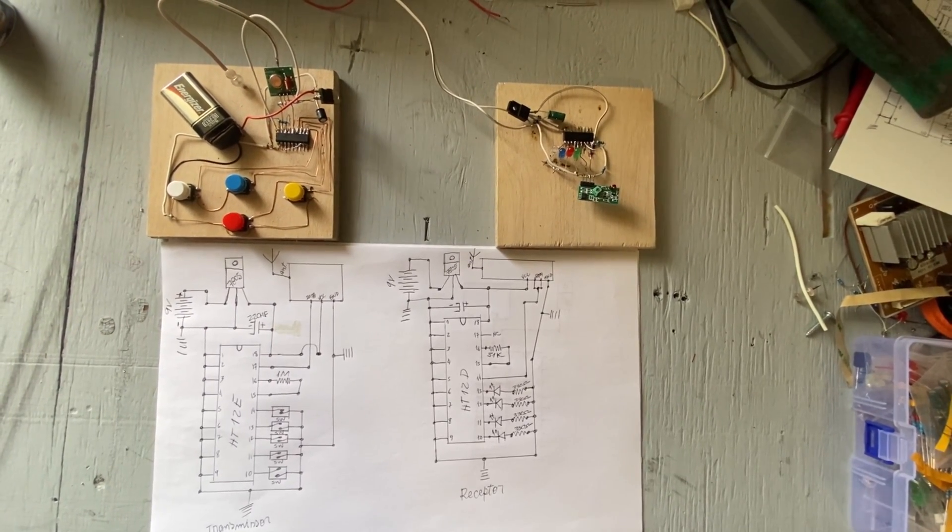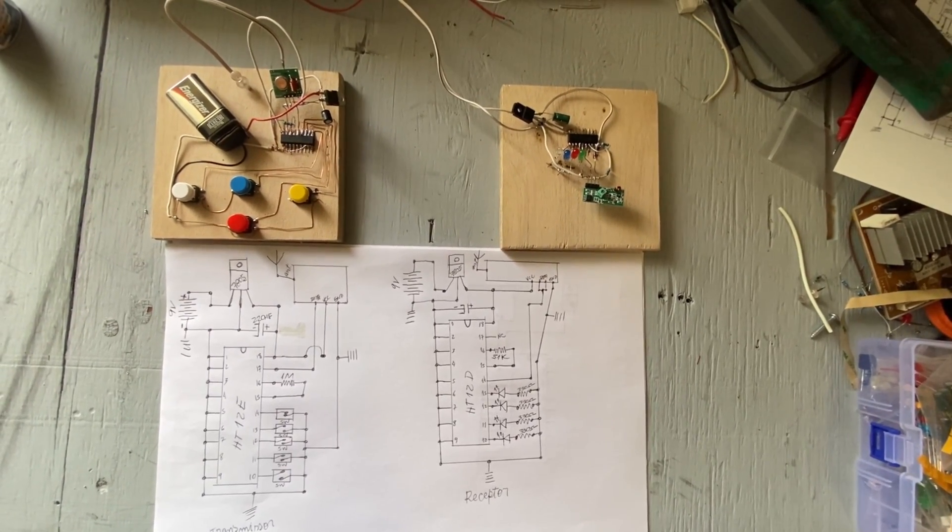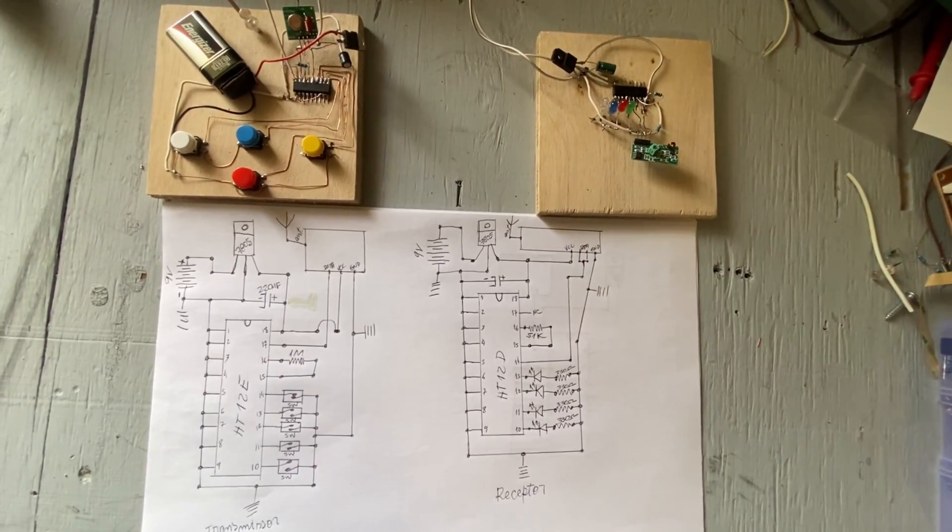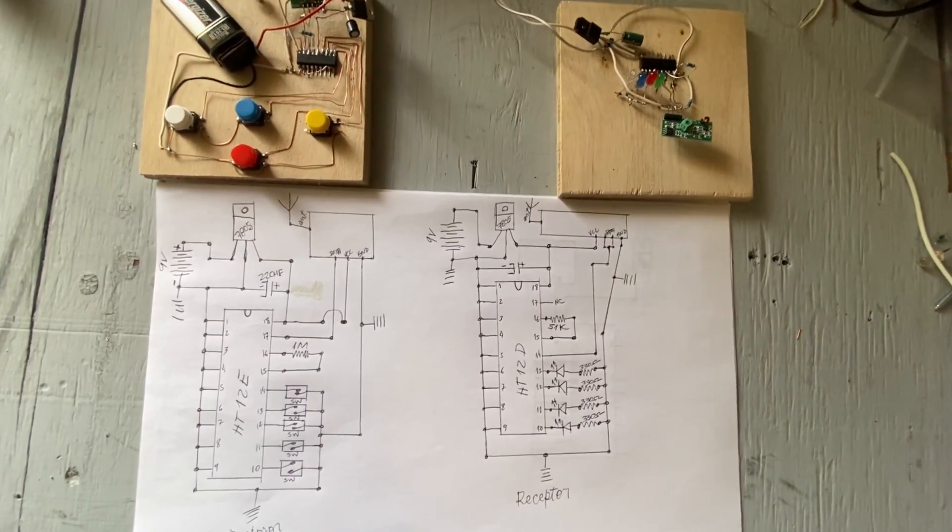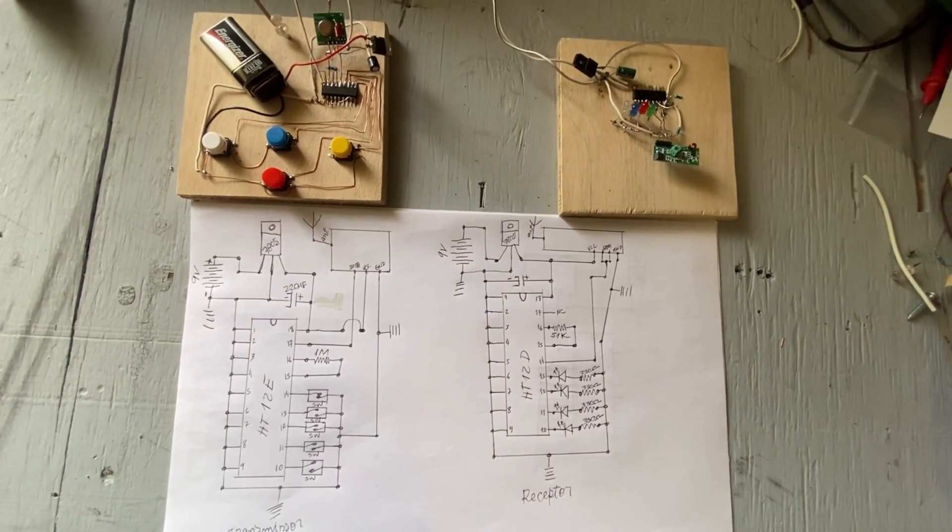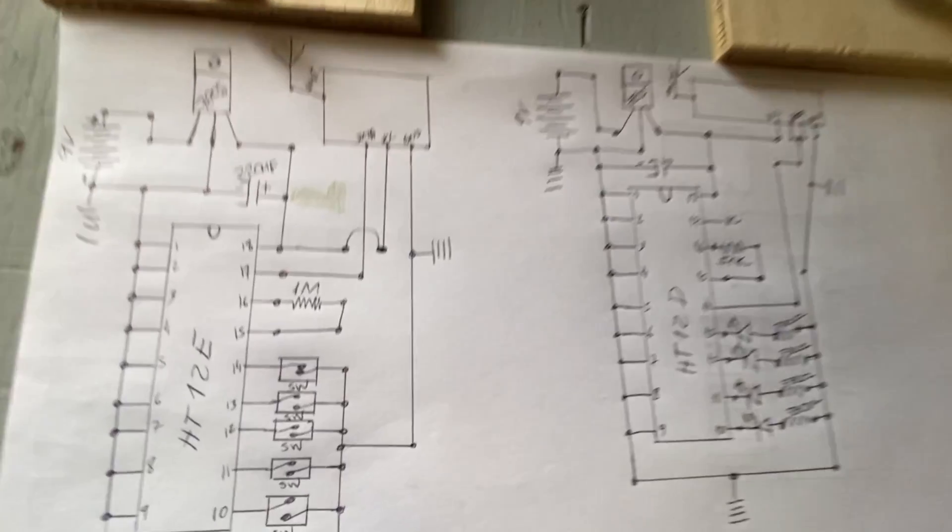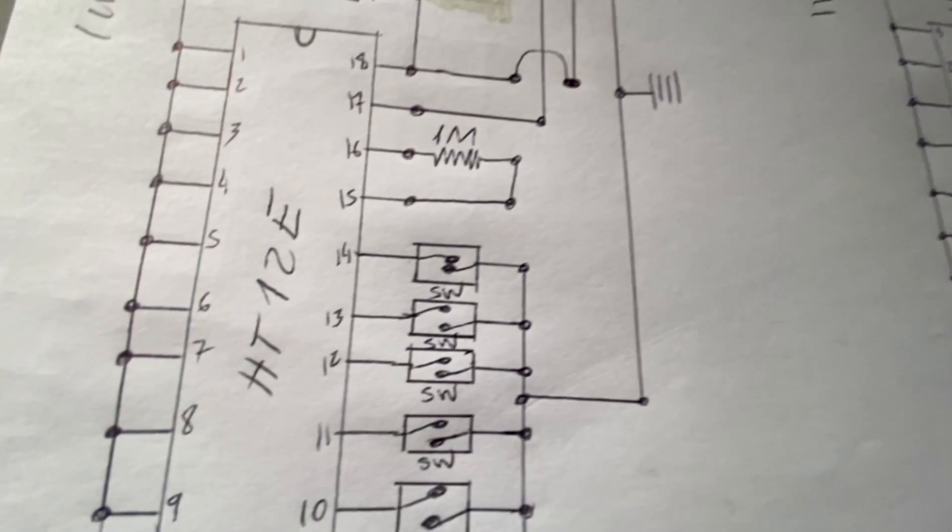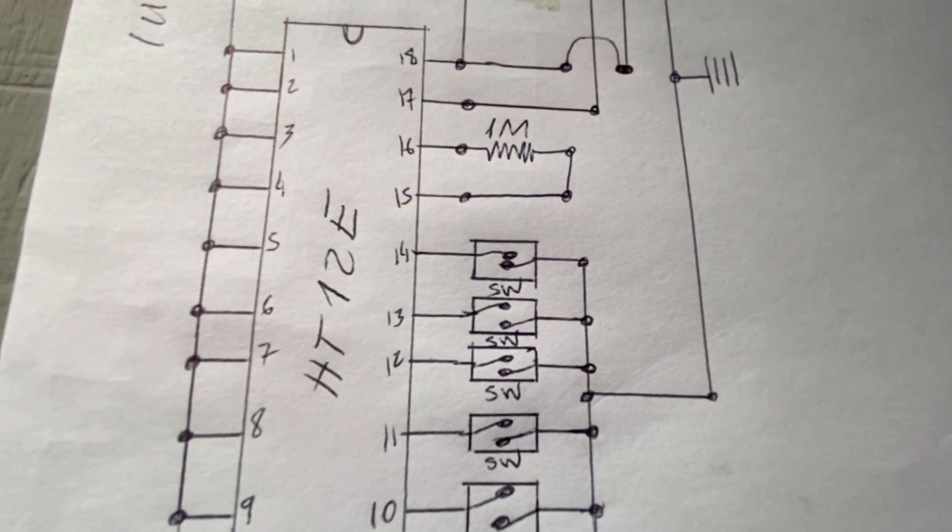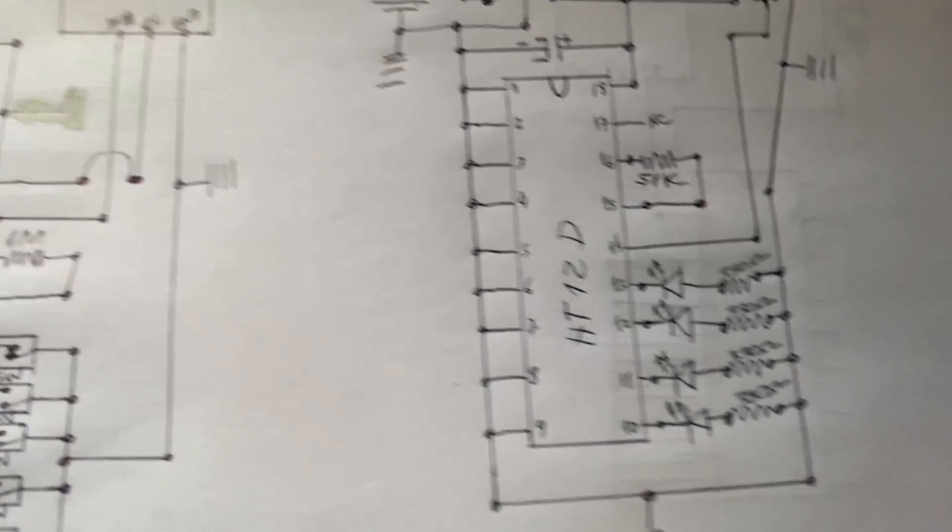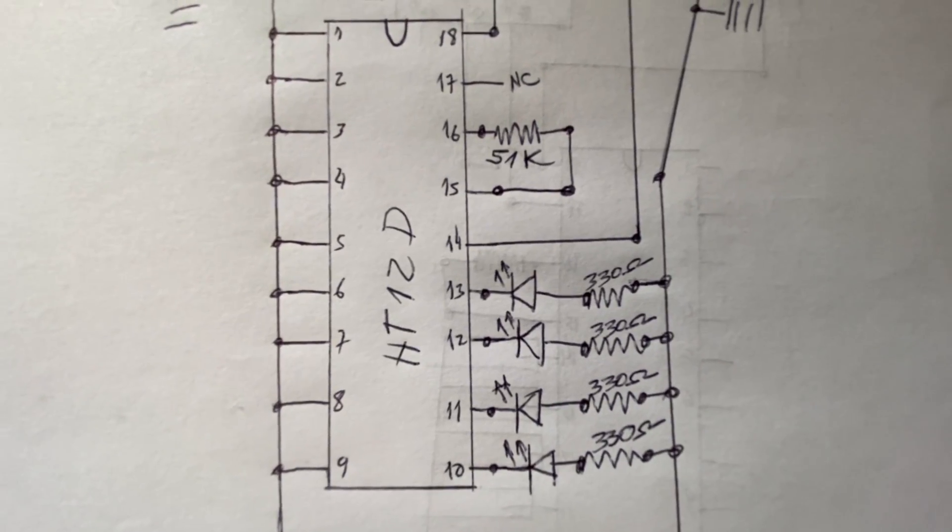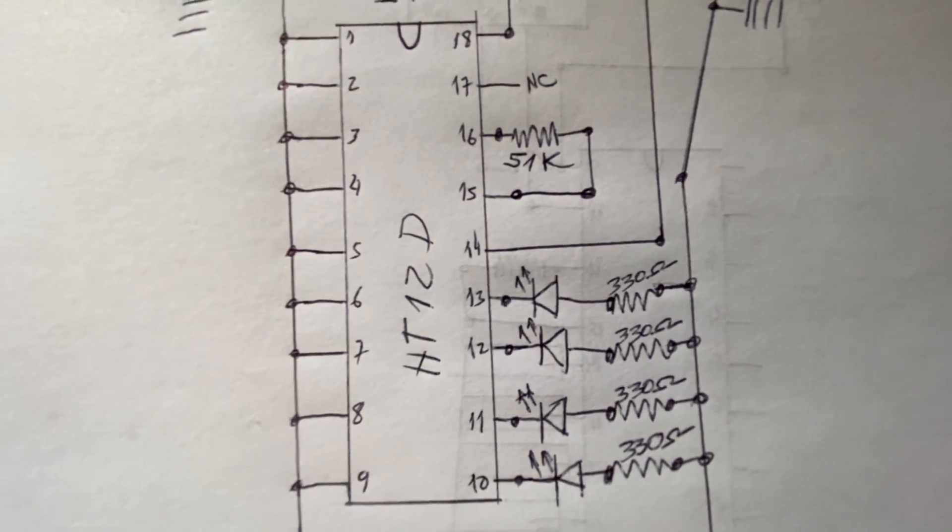This is a new project, transmitter receptor remote control with HT12E and HT12D.